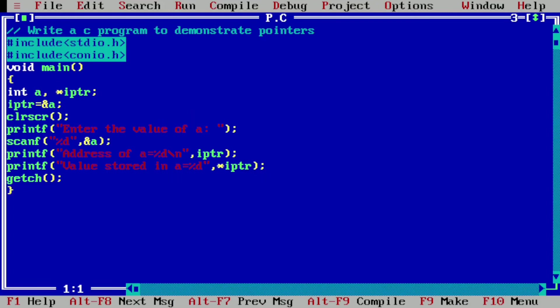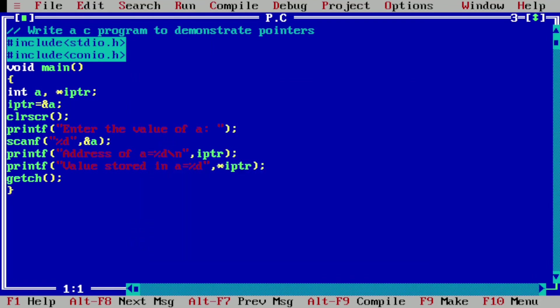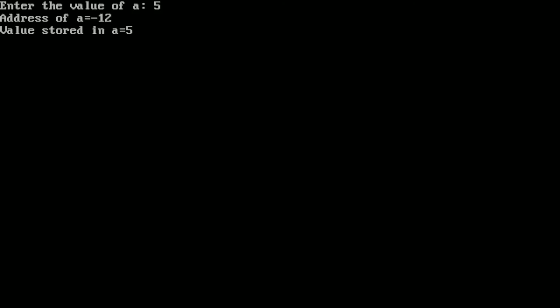Here you can see I have already written this program in the Turbo C++ compiler. Let us compile this program by pressing Alt F9. It is showing success, meaning there is no syntax error. Let us run this program by pressing Ctrl F9. It is asking the user to enter the value of a. I am going to enter 5 and press Enter. Here it is showing address of a is equal to minus 12 and value stored in a is equal to 5.